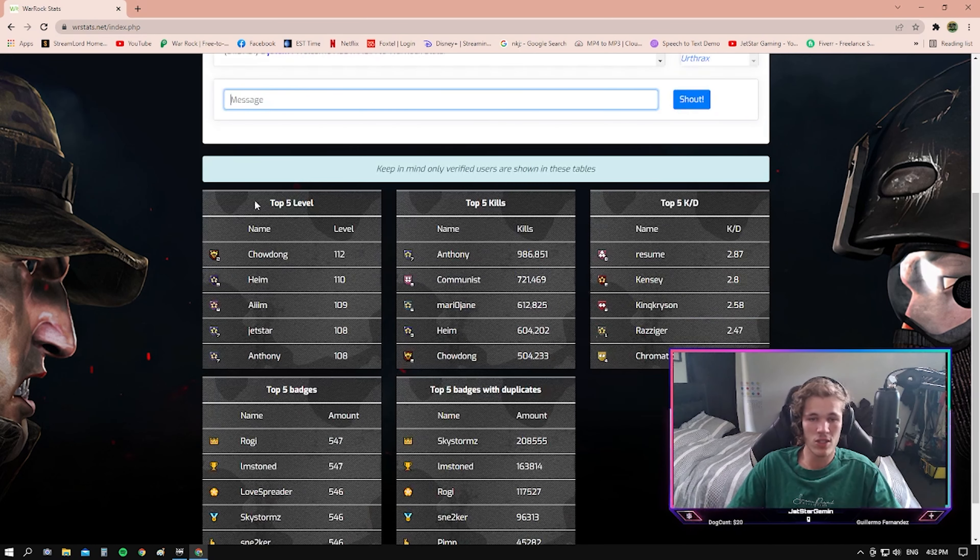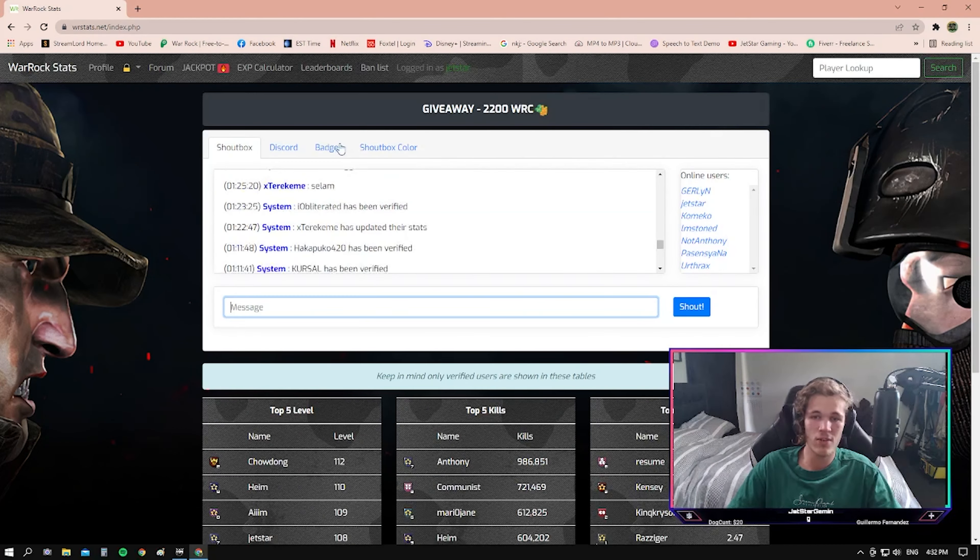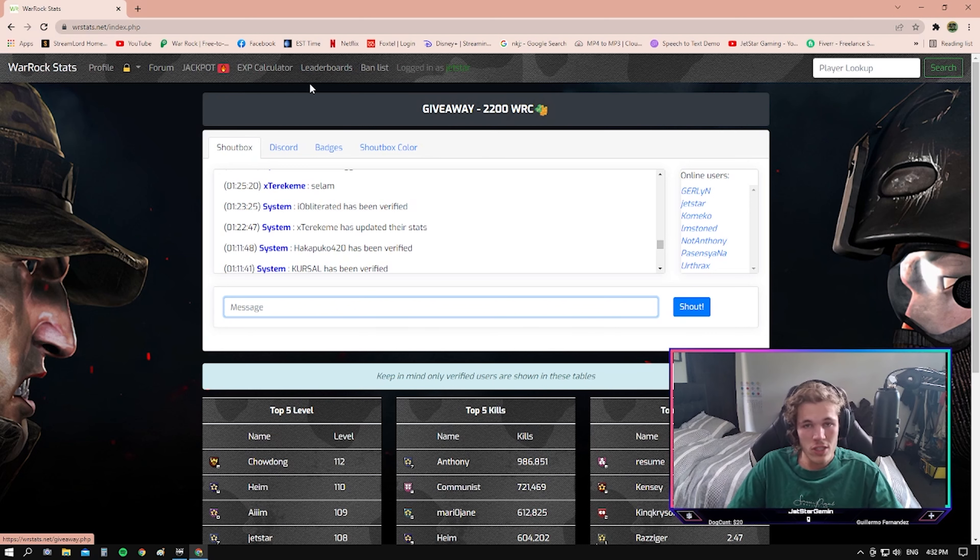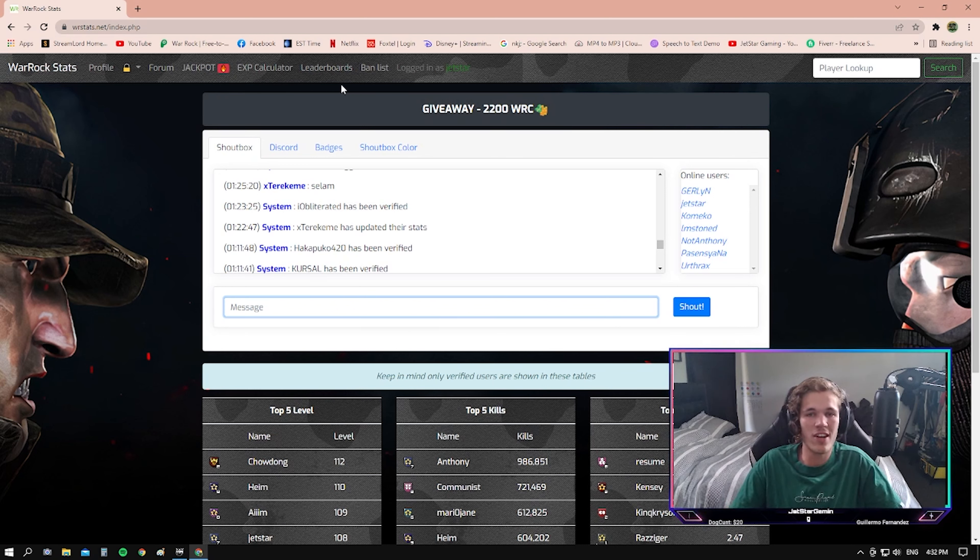As it shows here, it has top five players, kills, KD, etc. I hope you've all enjoyed and I hope to see you all subscribe and join the giveaway. I'll see you in the next video.